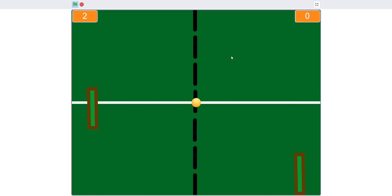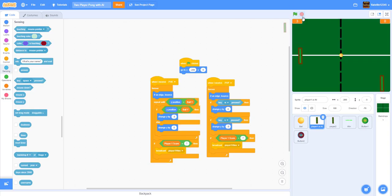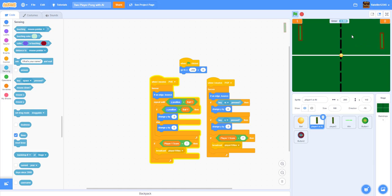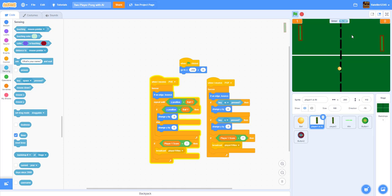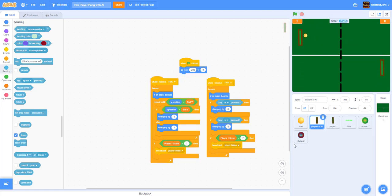You can also open the timer to see when the speed changes. The timer resets every time a point is over. When the timer reaches 20 seconds, the ball speeds up — as you can see, it moves a little bit quicker at that point.